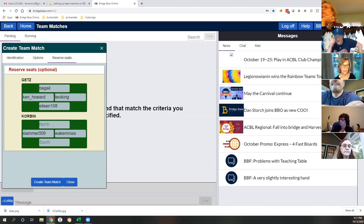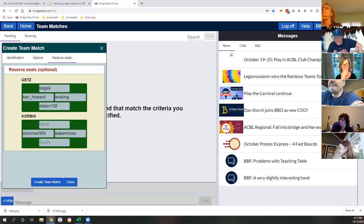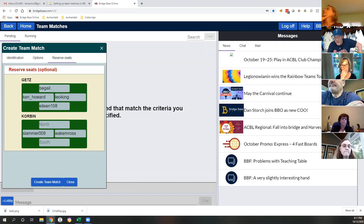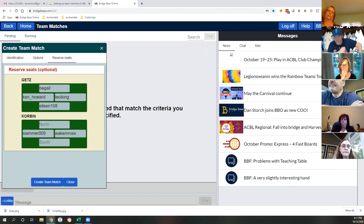When you coordinate with a different team and decide on a time to play, let me know and I will be logged on to BBO to help you with this.